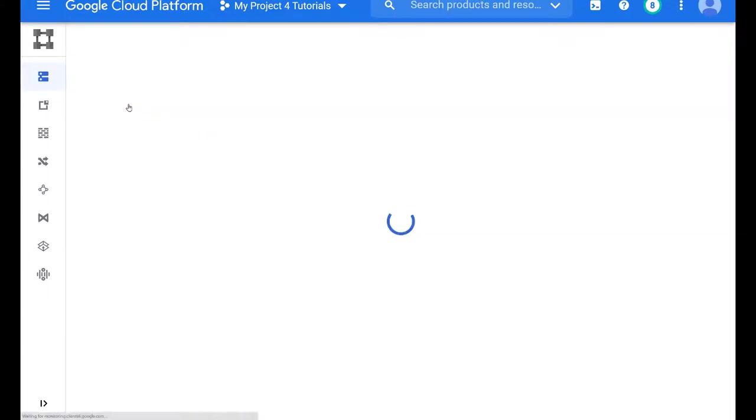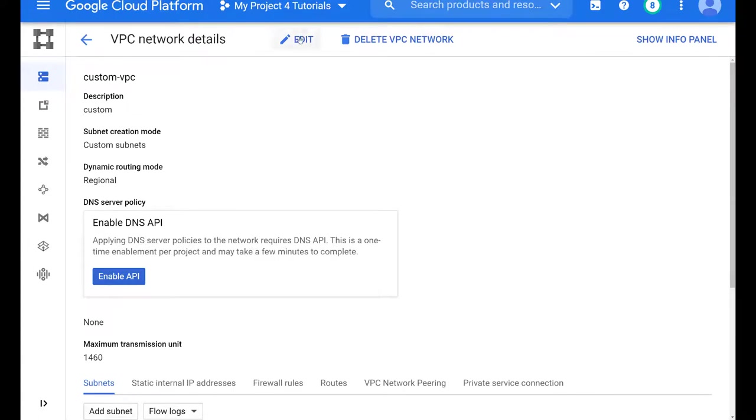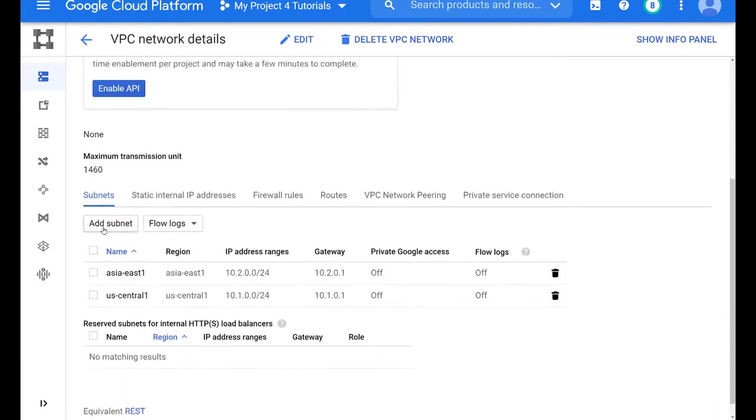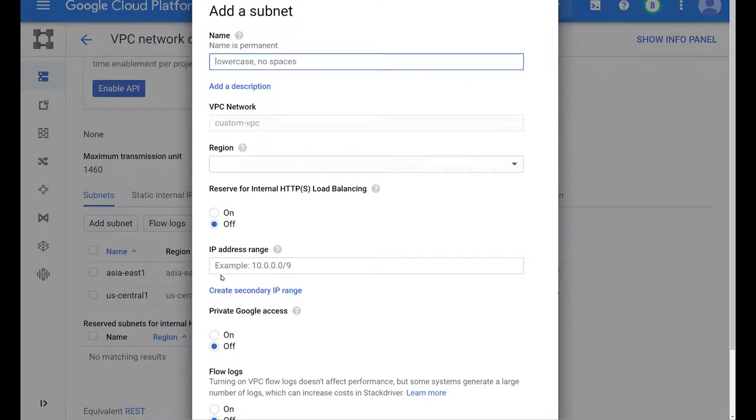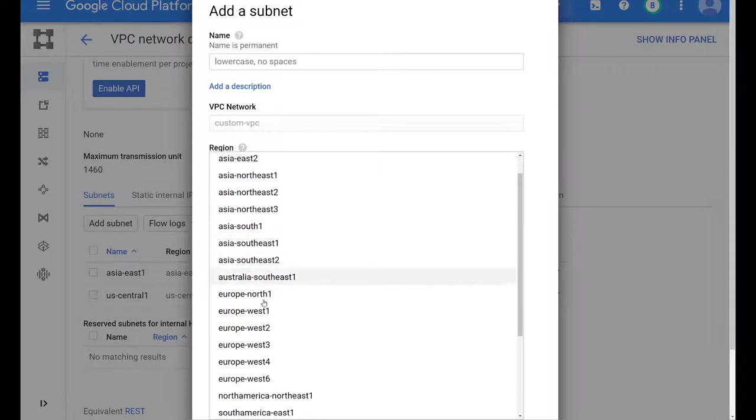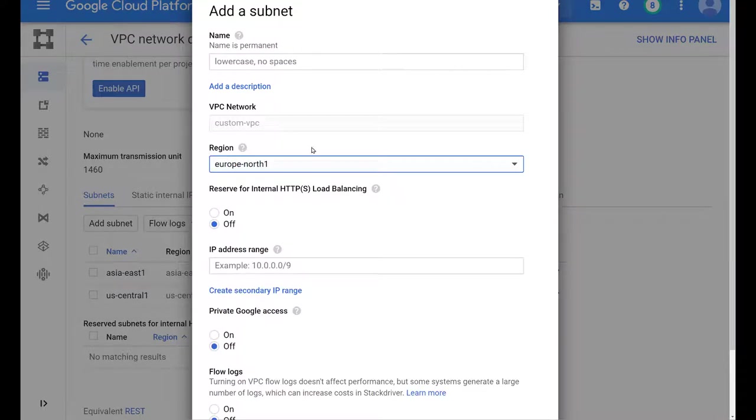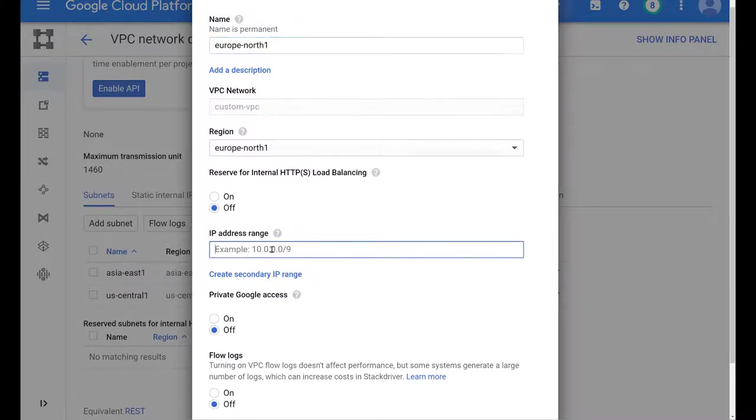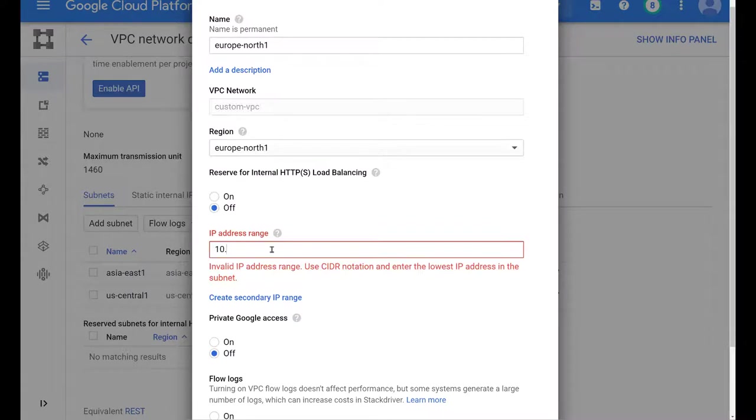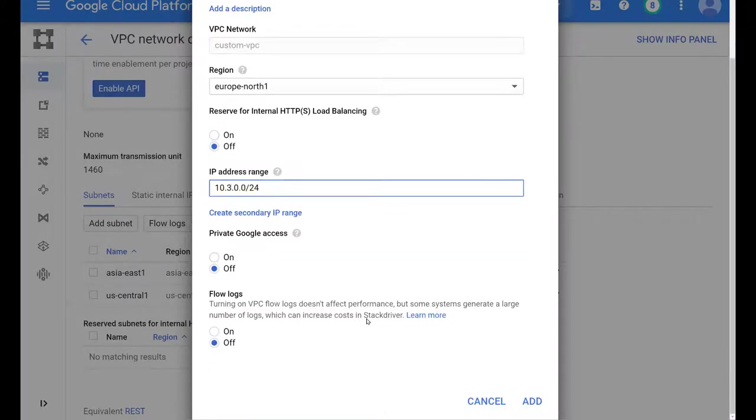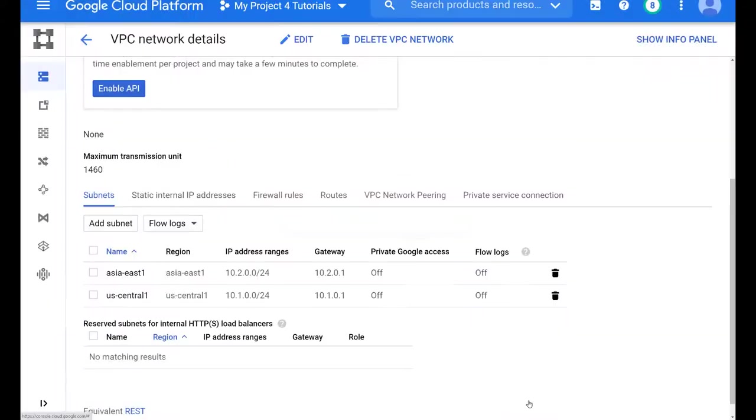Let's add a subnet in the, let's pick a region. Let's pick the Europe north one region. And we will give it a name for our standard practice. And just call it the same thing as the region. Let's pick a different subnet. And remember, we can't use the same subnets we have already used. So let's give it a 10.3 subnet. And then we add this and it should populate in a few seconds.